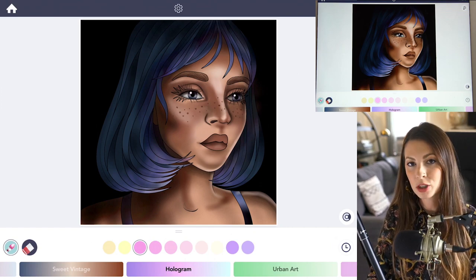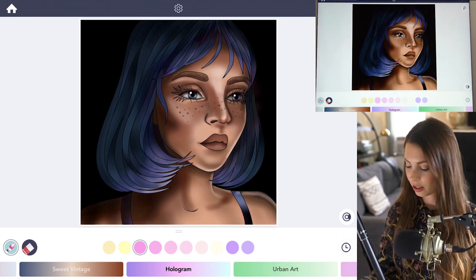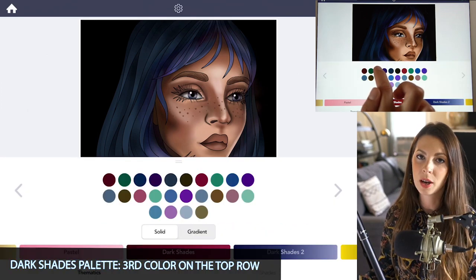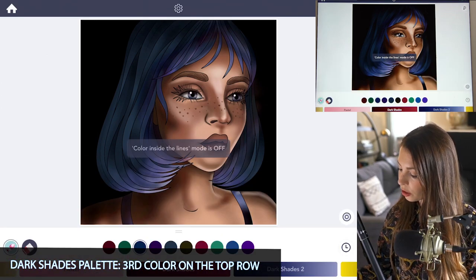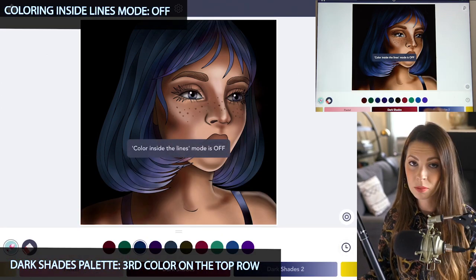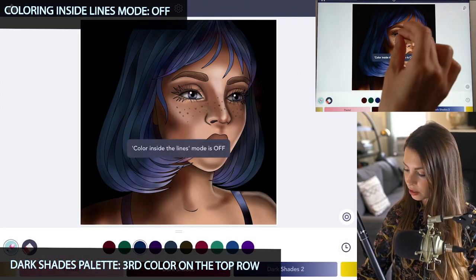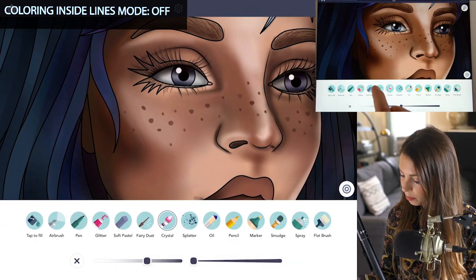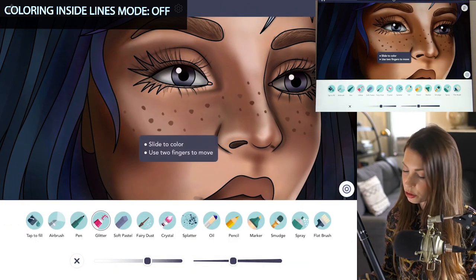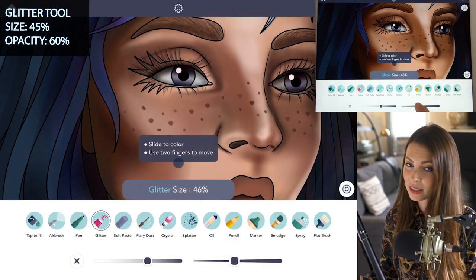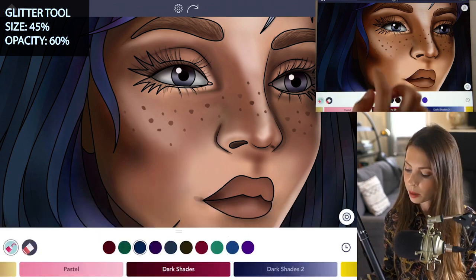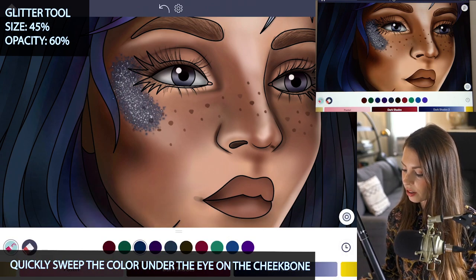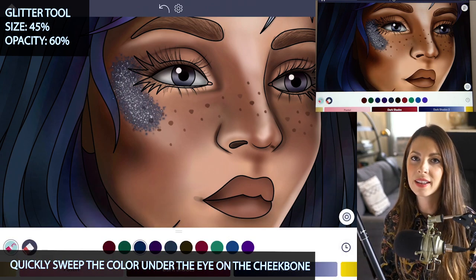Let's start off by choosing a dark color. Go into the dark shades palette — I'm using the third color on the top row. You want to turn coloring inside the lines mode to off and then zoom in to the face. I'm going to start off by using the glitter tool. Set the size at 45 and opacity at 60. I'm going to add a little glitter to the left side under the eye lightly.